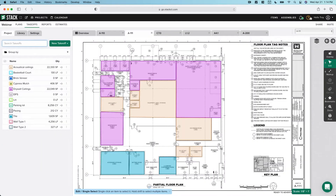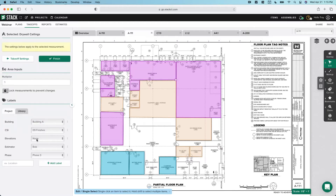In today's session, as Dave mentioned, today's going to be more of an overview. We're going to be creating takeoffs, using existing STACK assemblies, creating some label groups, and creating two different types of estimates and proposals. This is going to move at a little faster pace. Next week, we're going to slow things down, focus more on label groups and how they can be set up in your company settings so you can reuse them project after project.